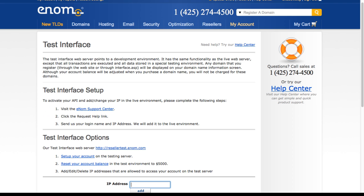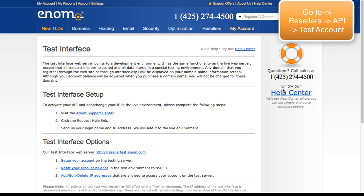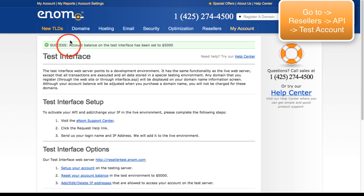I have opened up this window and it shows the steps that were just described. You go to reseller API, test account, and click on that — it shows up as your test interface. Down here you will want to set up your account if you haven't done so. I will skip that link because my test account is already set up. I want to reset my balance to 5000, so I am going to click that. That shows that my balance has been reset to 5000.